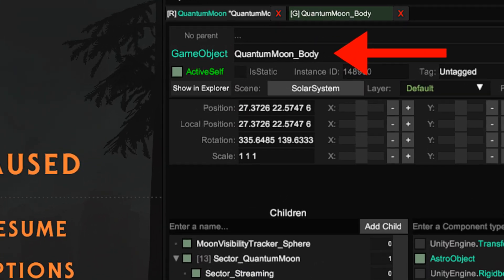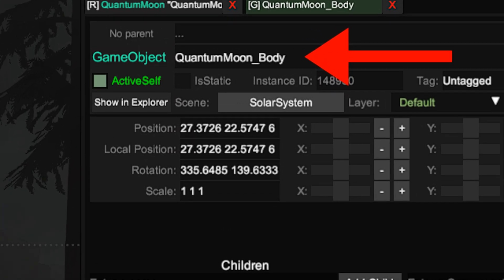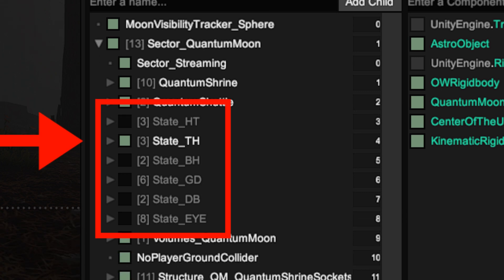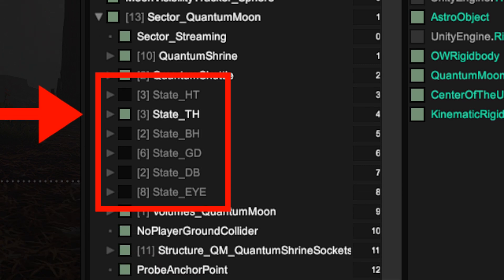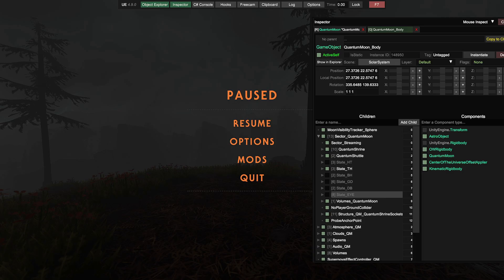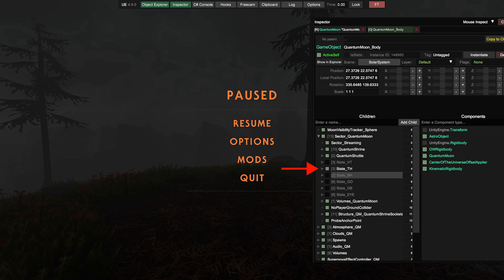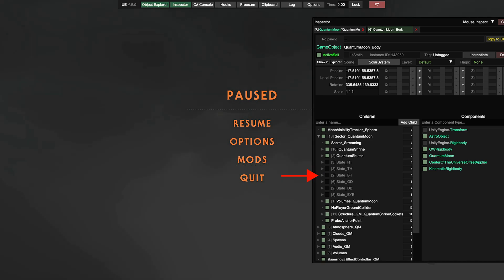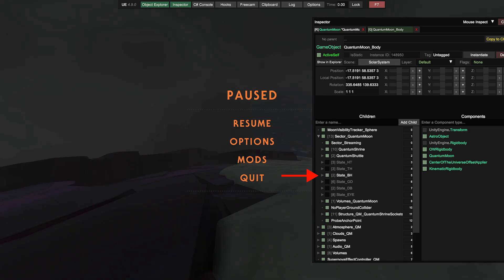The way the Quantum Moon works is you have this root game object which handles its cloud layer and its orbit and whatnot. Then you have six game objects attached to that, one for each state. So if this state game object here is active, that means we see the terrain of its Timber Hearth state. Or this one here shows us Brittle Hollow.